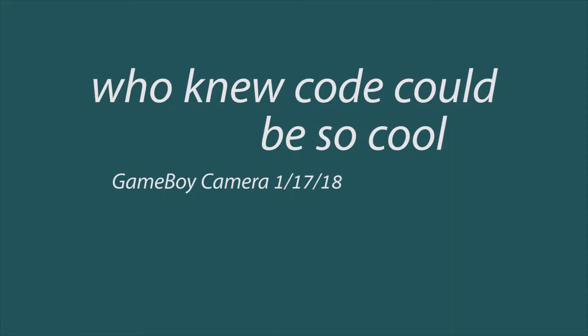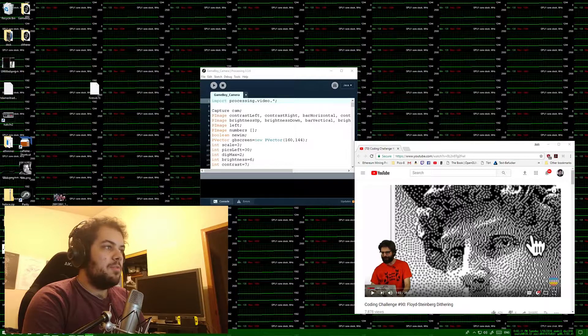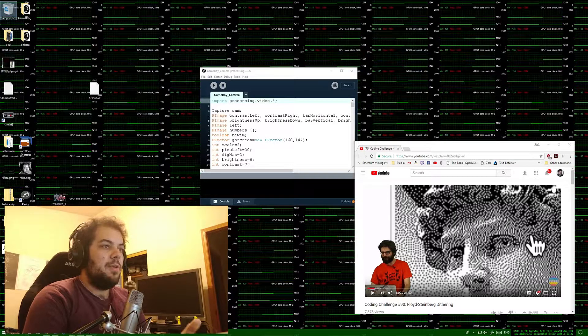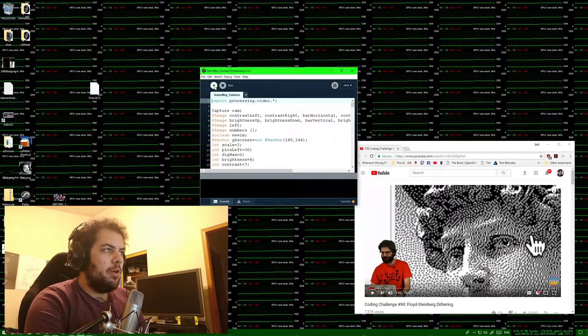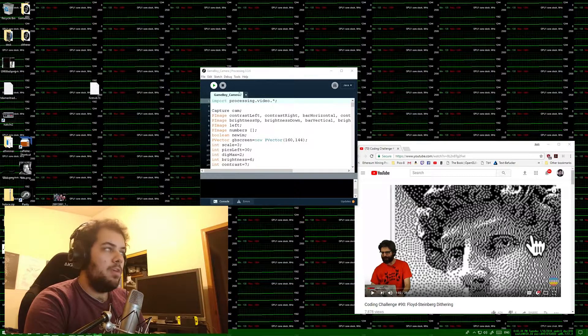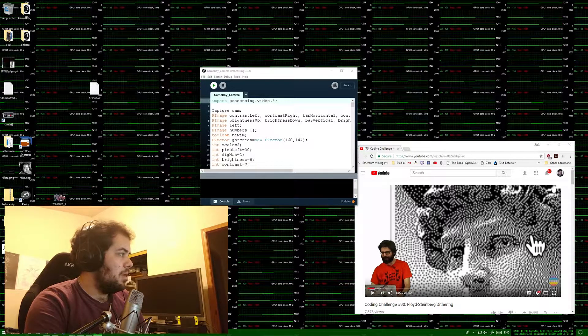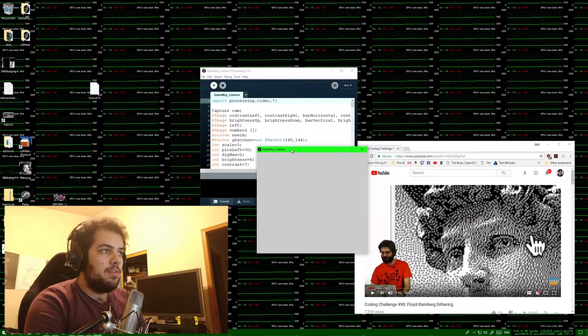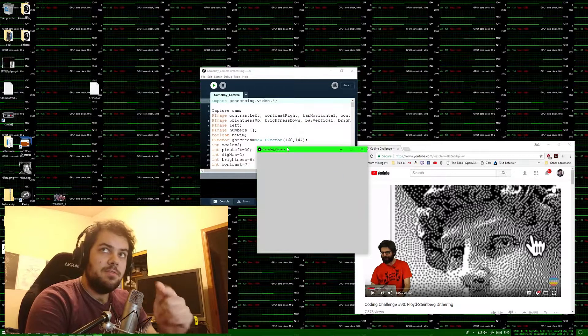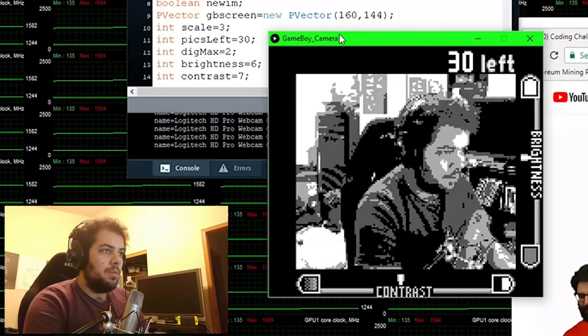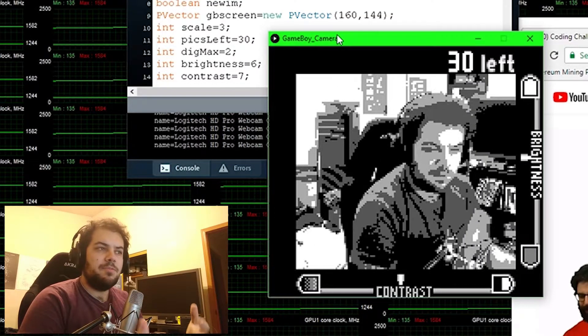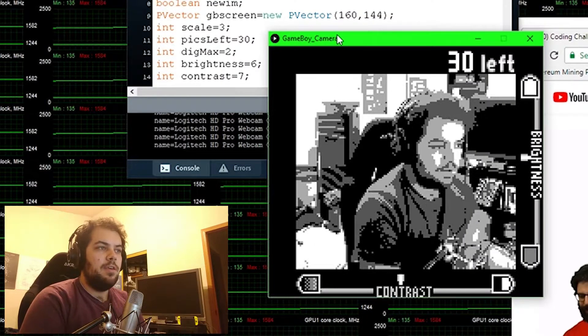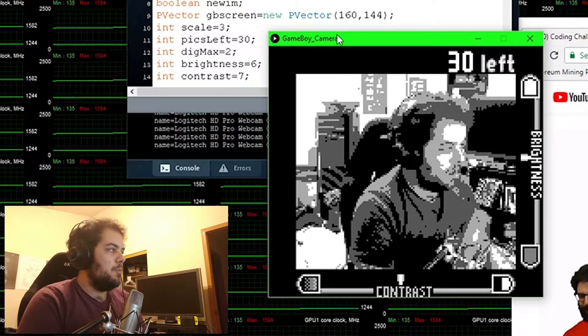Let's do another one. I thought I would start this out. A few days ago, I was working on this program, a webcam program that takes your webcam video and turns it into something that looks kind of like a Game Boy camera.